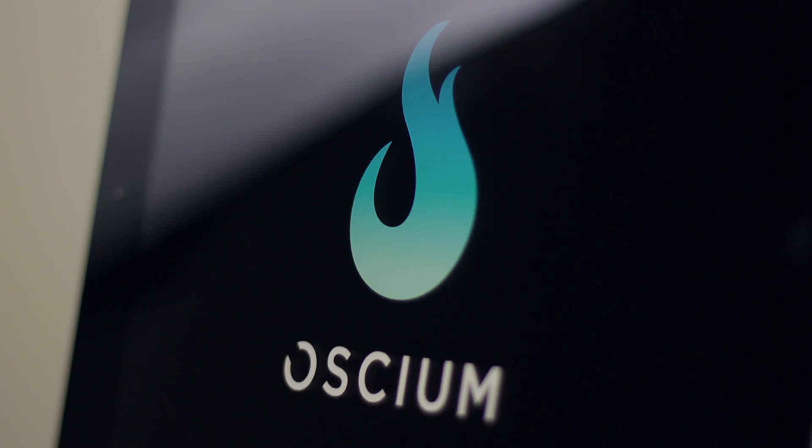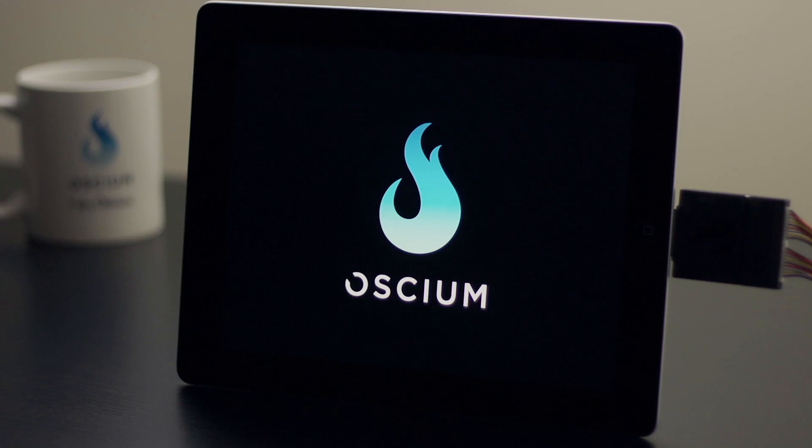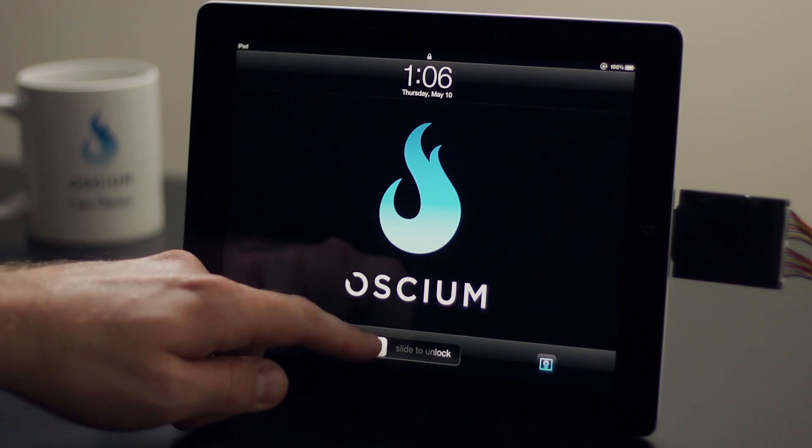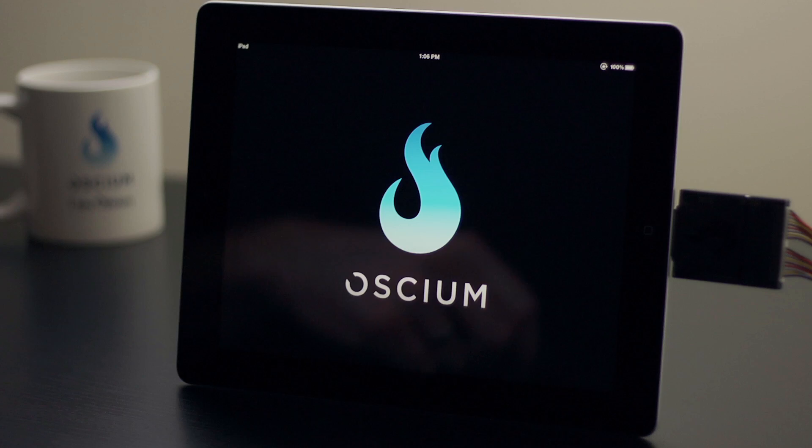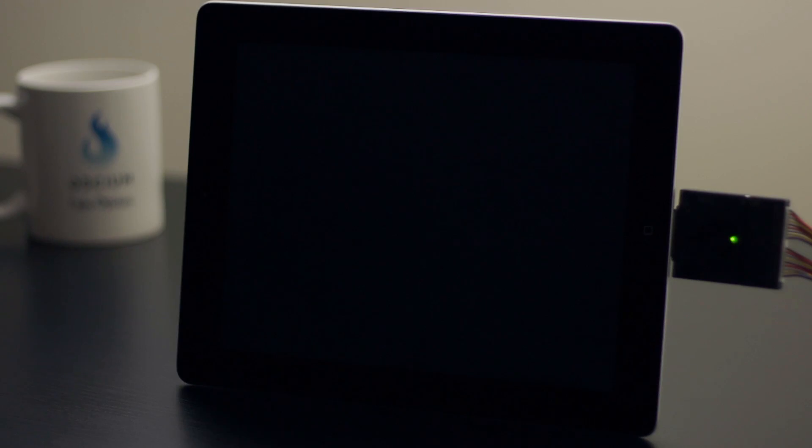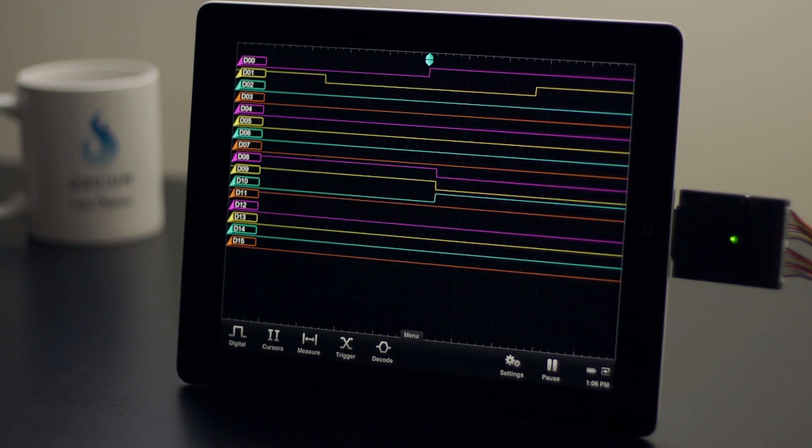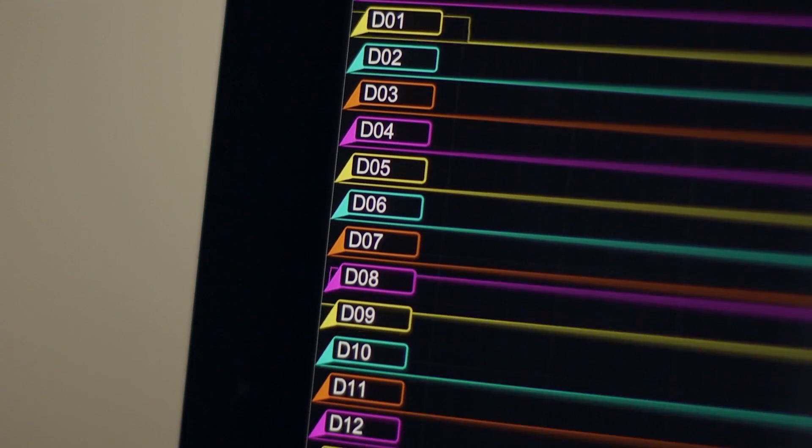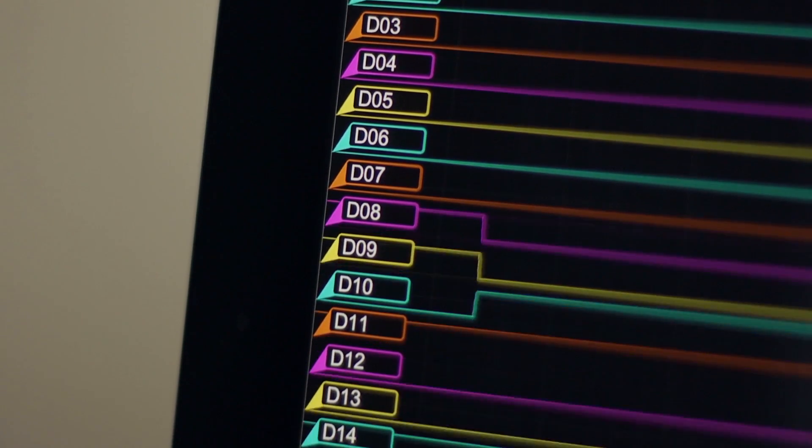Rather than reading out a gigantic buffer like a traditional logic analyzer, Logiscope uses a sophisticated triggering system that immediately shows you the data you're looking for, just like an oscilloscope.